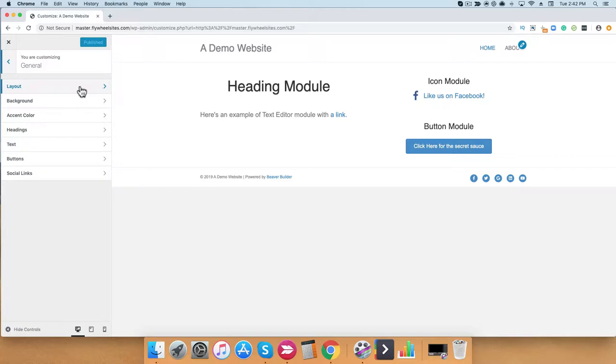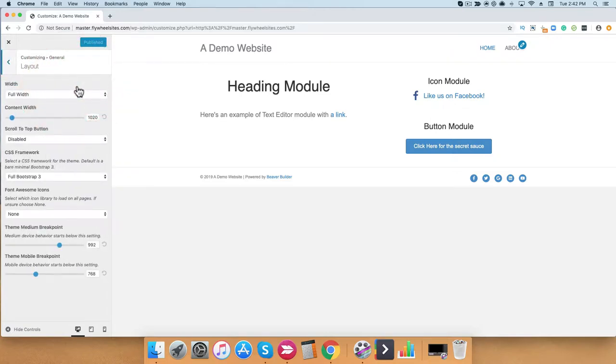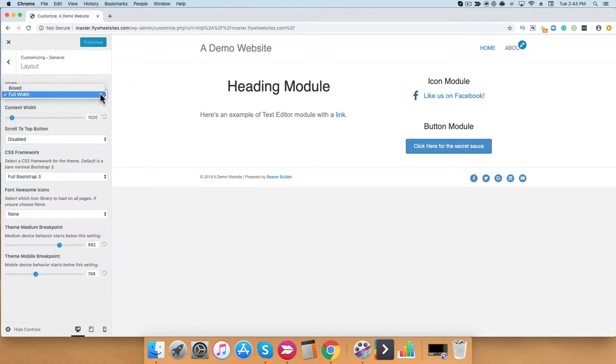The first one is layout. When you click on layout, you'll see you have the option to change and adjust the width. So go ahead and click on this, and you have the option to go full width or boxed.